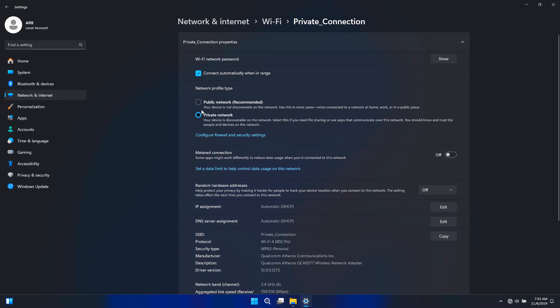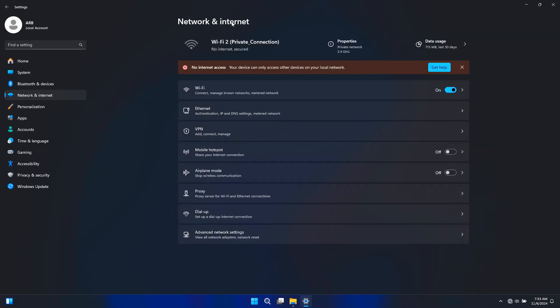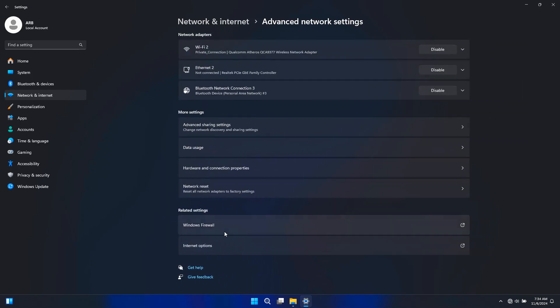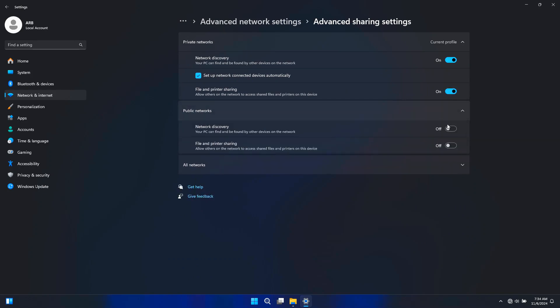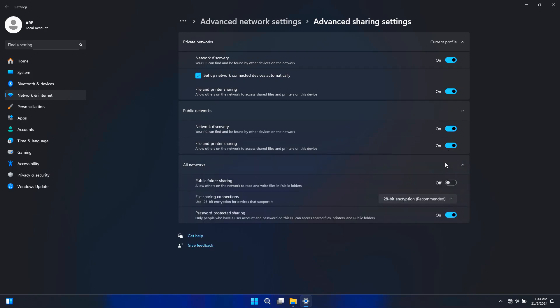Next, scroll down and select Advanced Network Sharing under More Settings. Click on Advanced Sharing Settings. To enable network discovery, simply toggle it on. This makes your PC visible to other devices. Next, to enable file and printer sharing, toggle it on as well. Remember, if you are using a public network, it's generally safer to keep these settings off unless you absolutely need to share files.